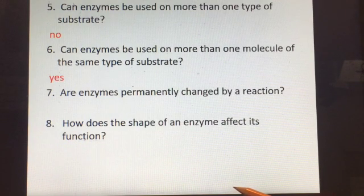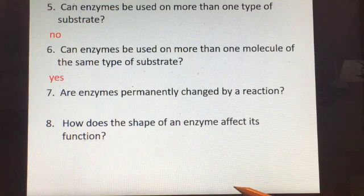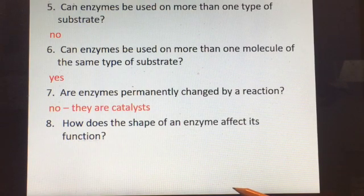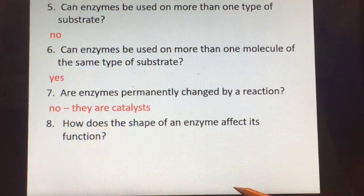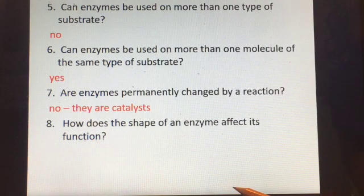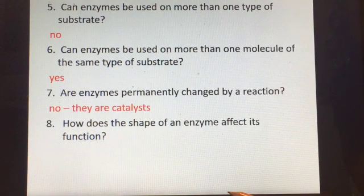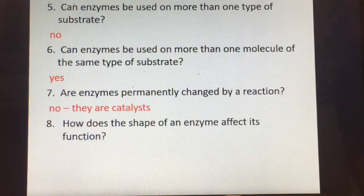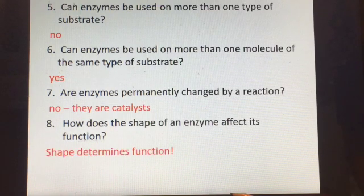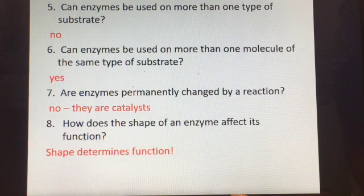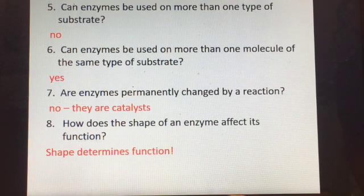Are enzymes permanently changed by a reaction? No — they're catalysts, so they're not changed, which is why they can be reused. The shape of an enzyme determines its function. If you change the shape of an enzyme, it will not function as well, and if you change it permanently, you will have denatured the enzyme and it will never function again.